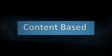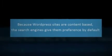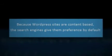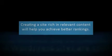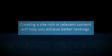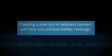Content is king when it comes to what search engines want. WordPress sites are content-based, so the search engines like them by default. They allow you to create a site rich in relevant content, which will help you achieve great rankings.